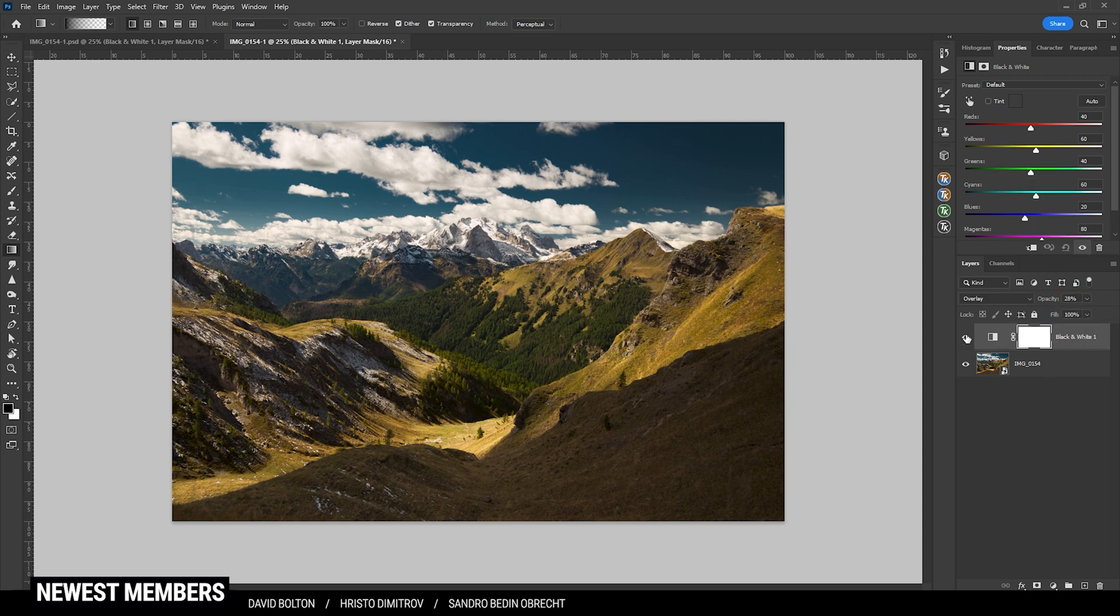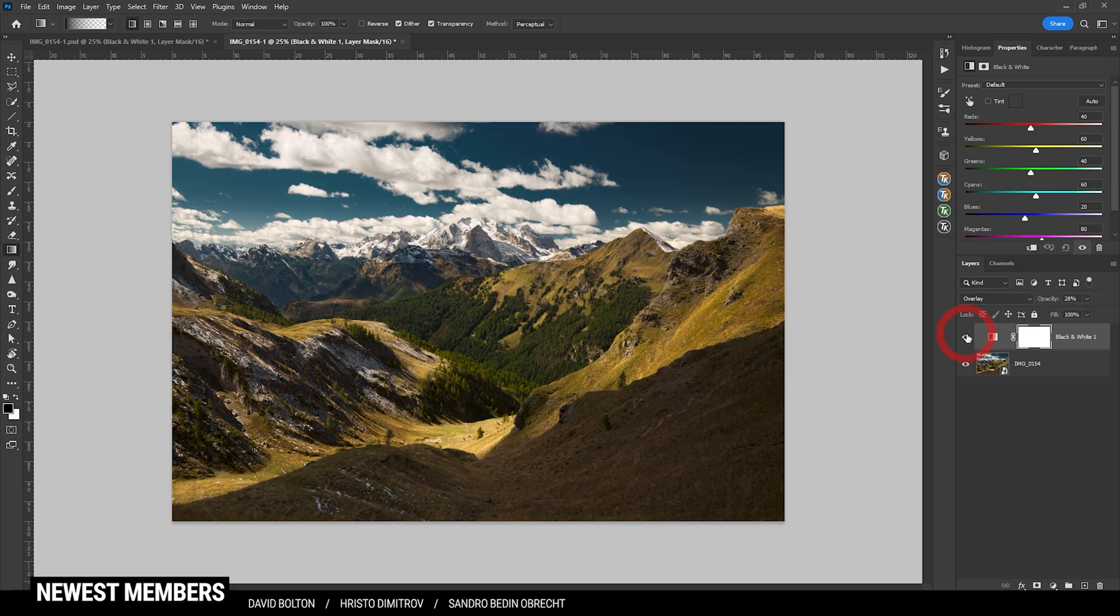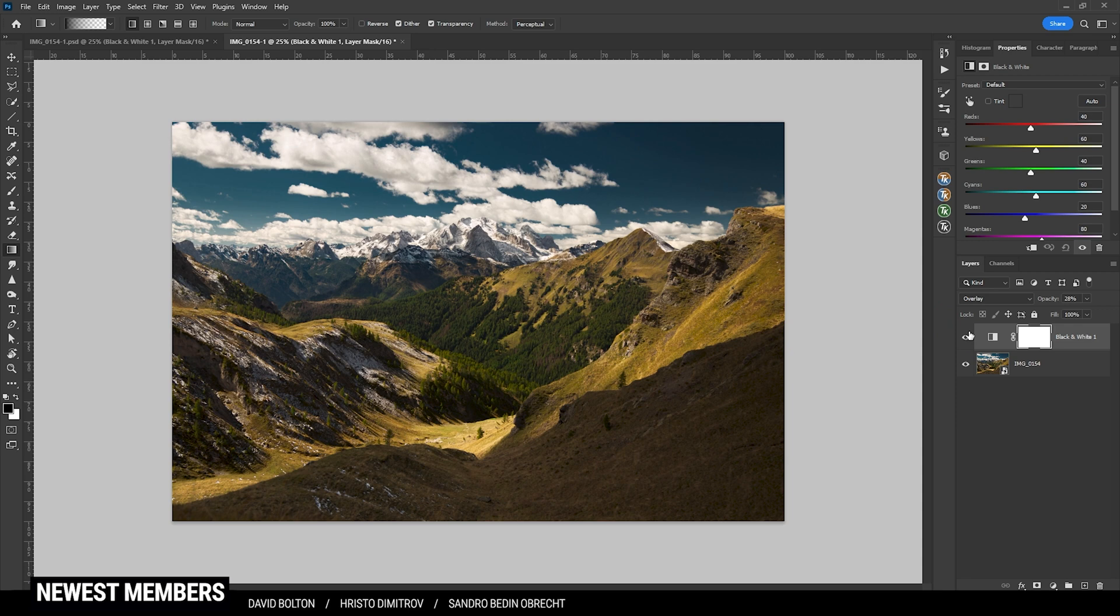So if I turn this layer off for a while, you can see the difference. The image just has gotten some more punch, but we can, of course, further adjust this by using those sliders up there.